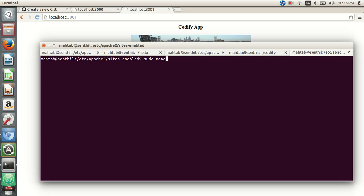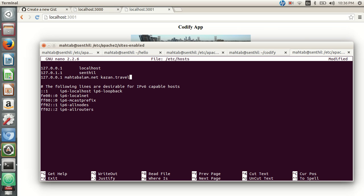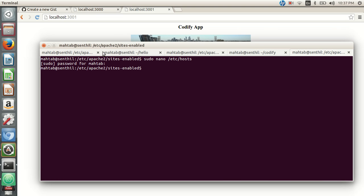Let's edit the hosts file: sudo nano /etc/hosts. I'll add entries so that mehtabalam.net and kazan.travel both resolve to my local machine — then the Apache configurations will work. In a production environment with hostnames already configured to your server, you don't need to do this, as requests will automatically come to your server. This is just for demo purposes on a local machine. Save with Ctrl+O and exit with Ctrl+X.